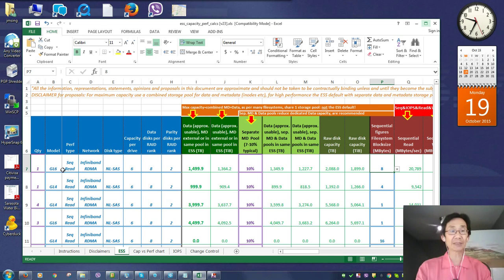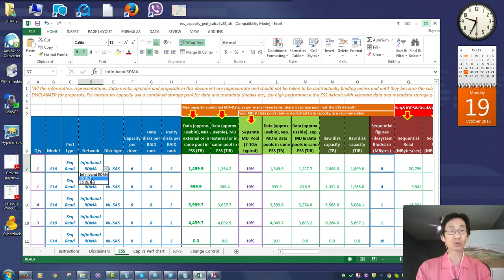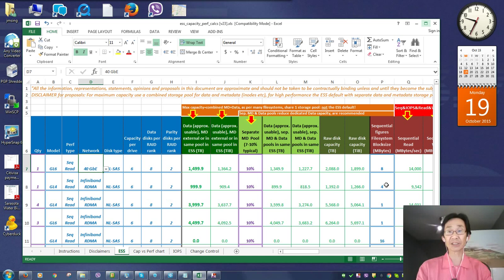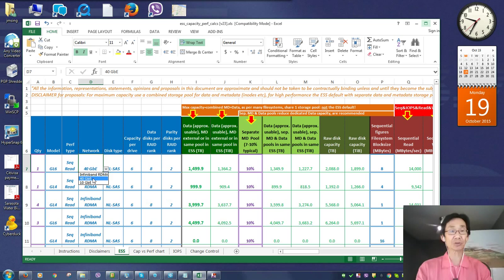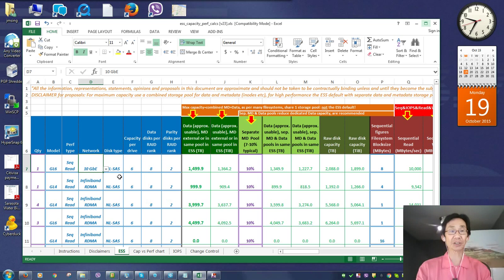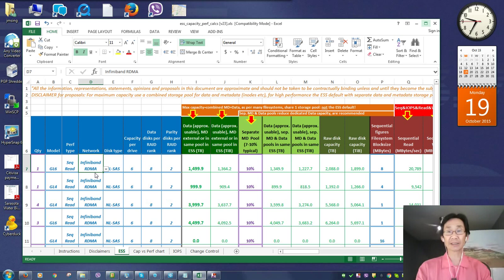By the same token, let's suppose that we come over here to the network, and let's go instead of InfiniBand, let's go to 40 gig. You can see that the throughput has changed accordingly. Let's go to 10 gigabit, and you can see how this starts to work. We'll change it back.